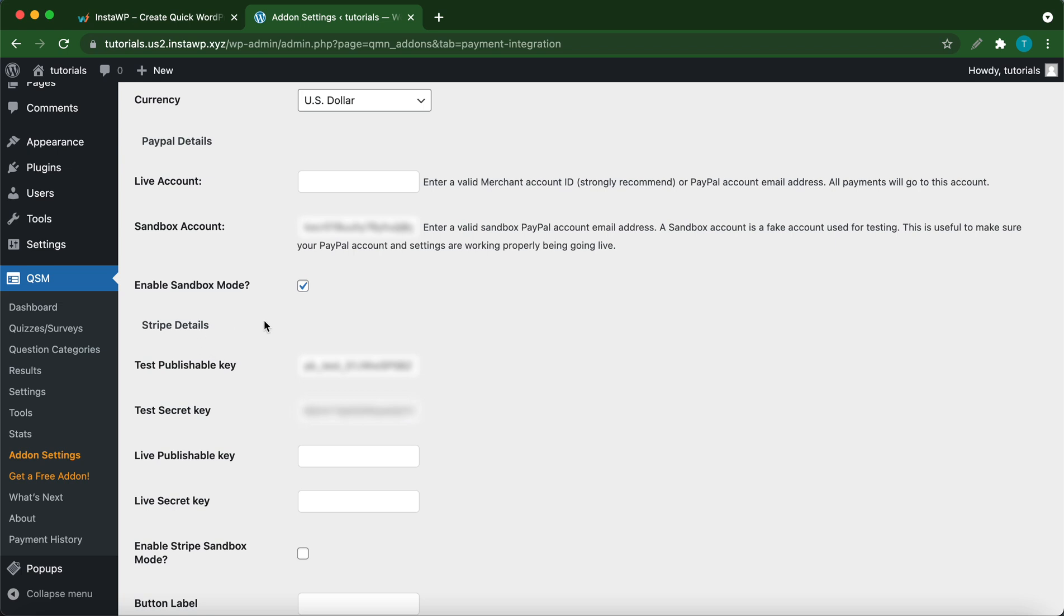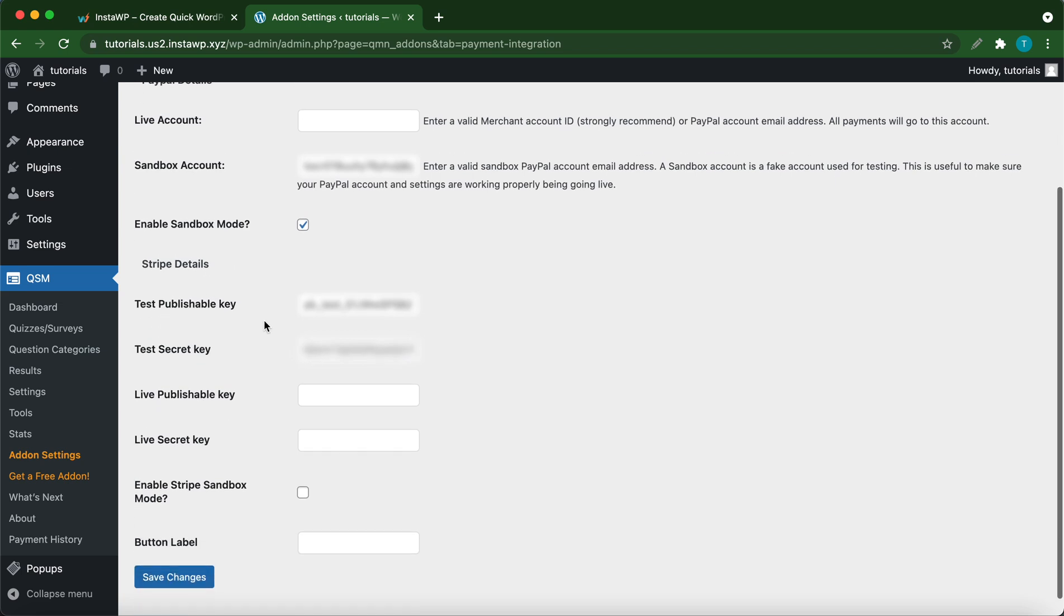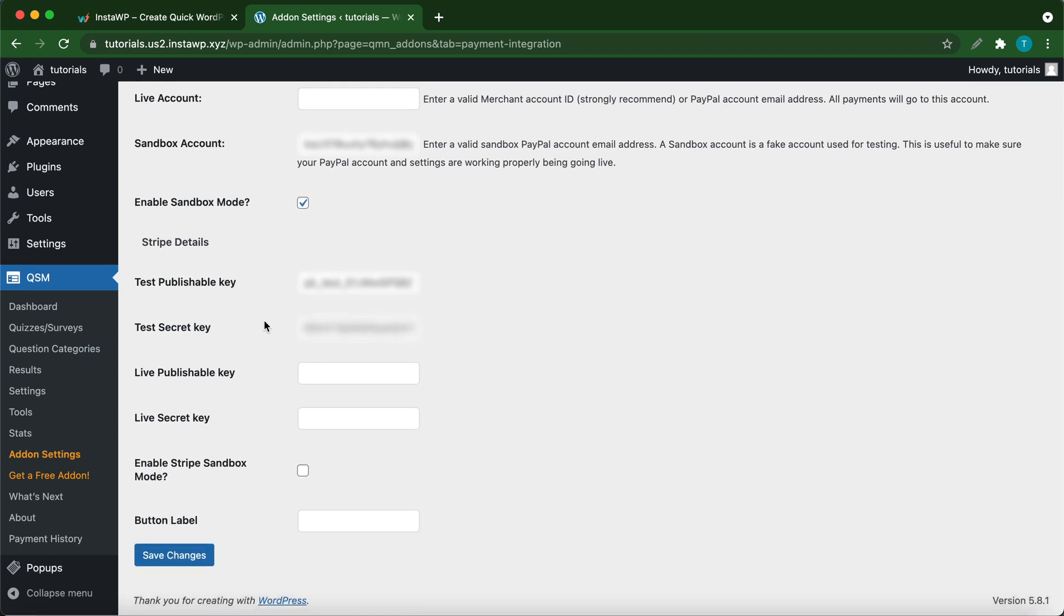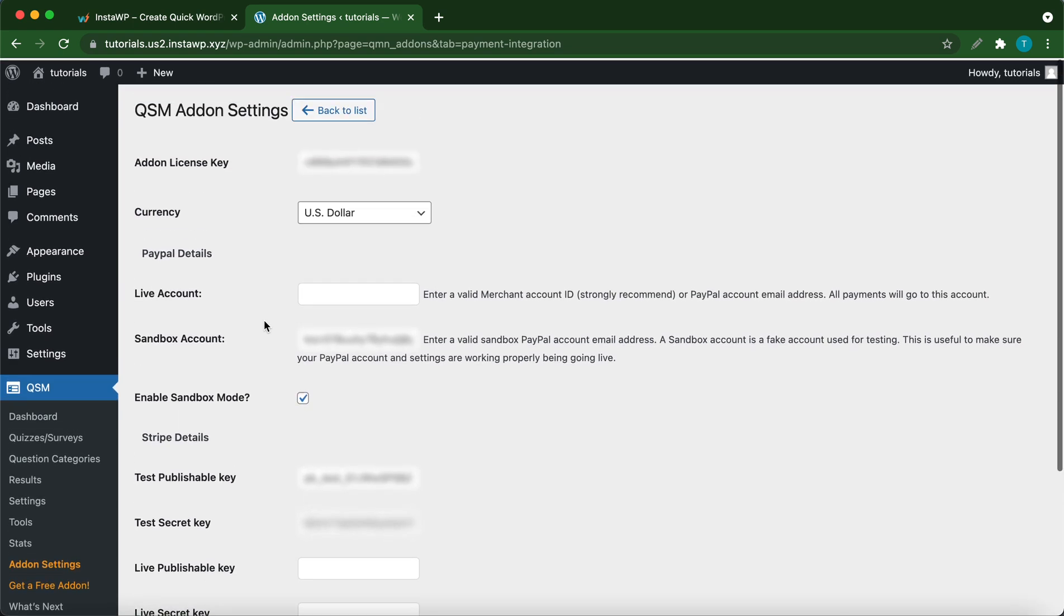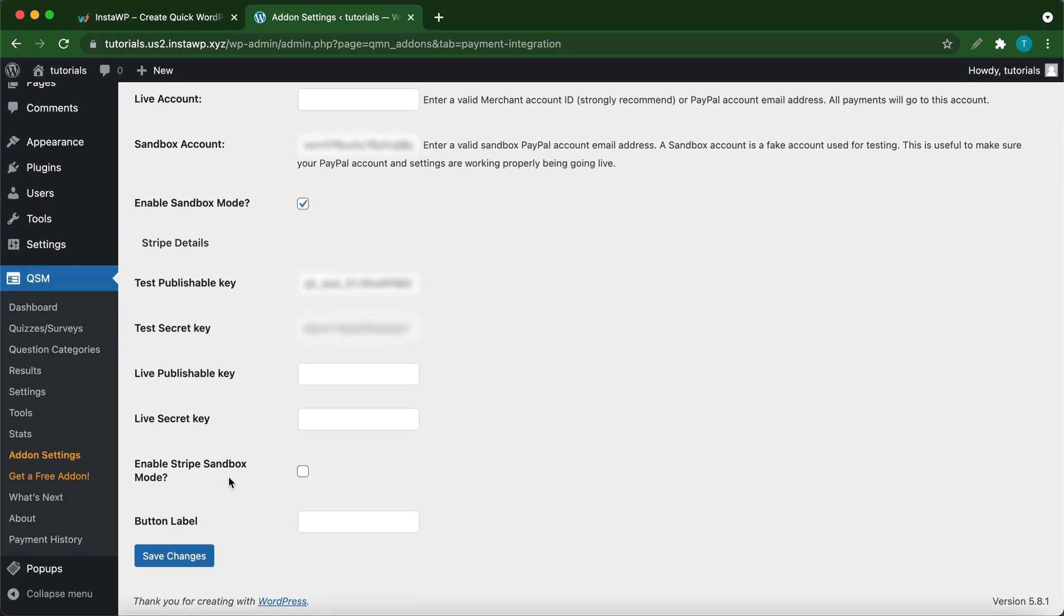By the way, you should use live keys if you do not need to perform tests. At the bottom, let's enable sandbox mode on Stripe.